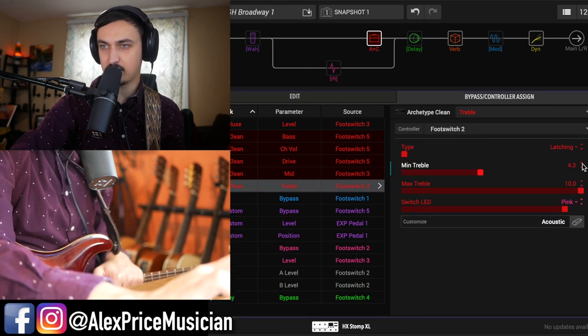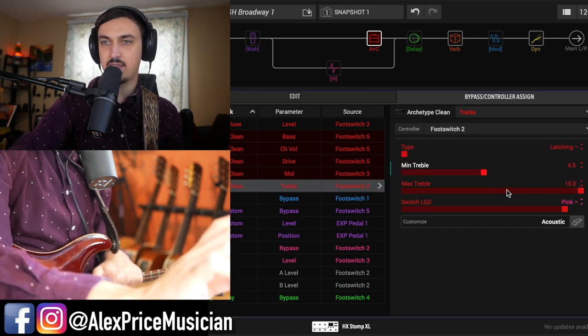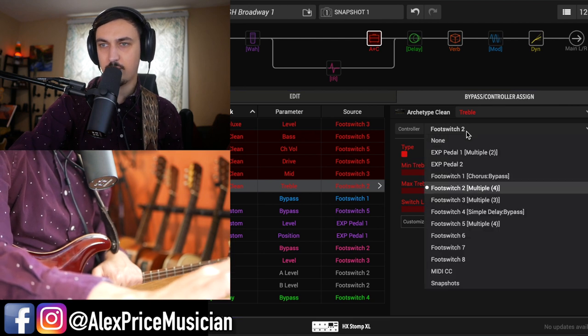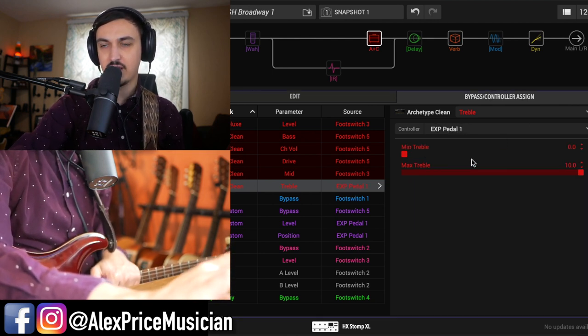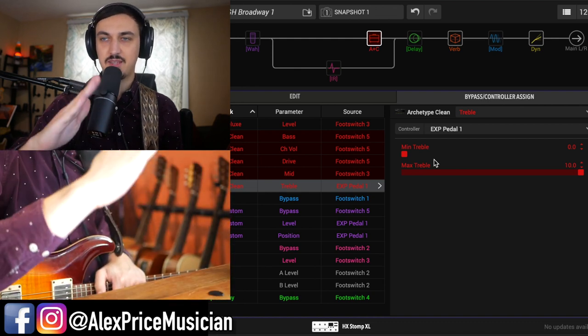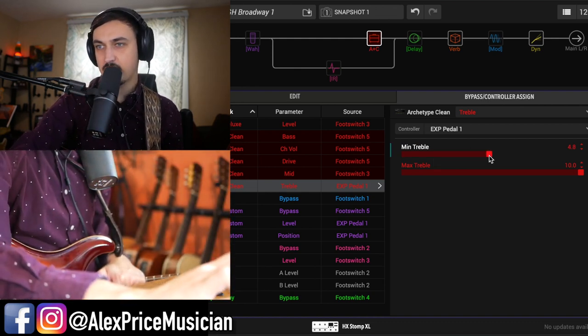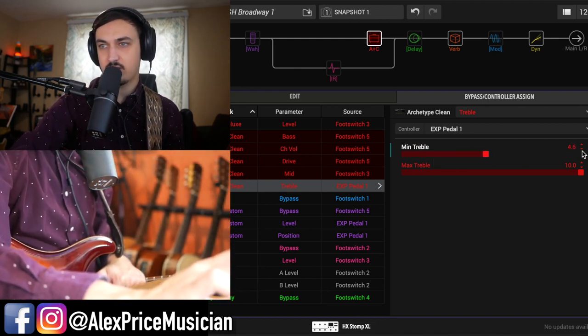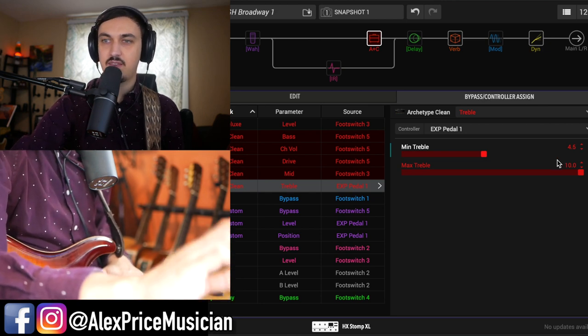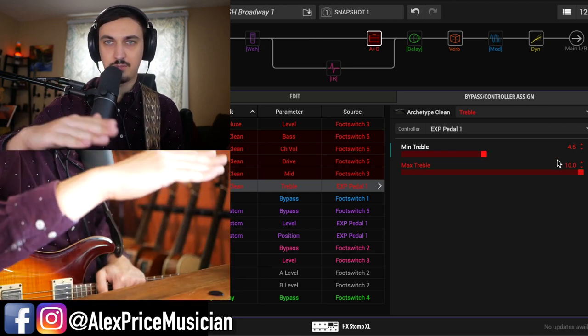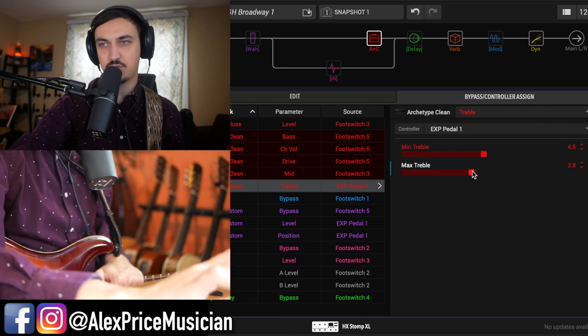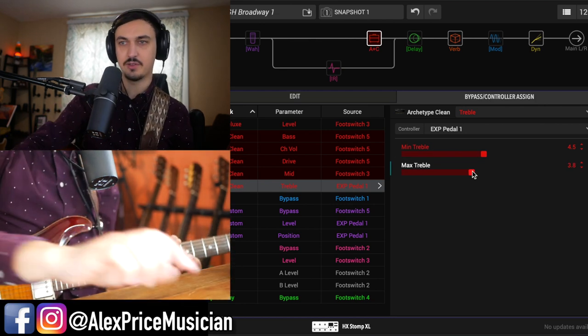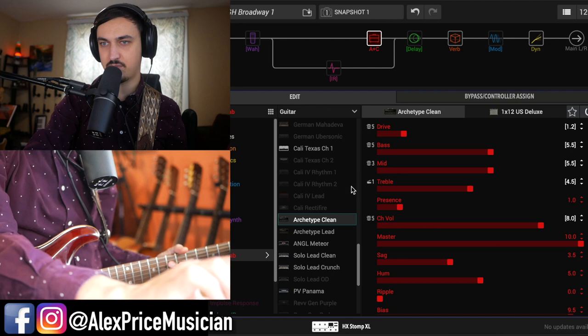What did we say it was at? 4.5, I'm guessing. I already forgot. So we want expression pedal one, actually. So the minimum position is going to be with the heel down. So let's say with the heel down, we want it at 4.5. Now with the toe down, as we go to a brighter sound with the wah, maybe we want it just to drop just a little bit and make it a little bit more mild. And that's how you would set up. Check out this here.